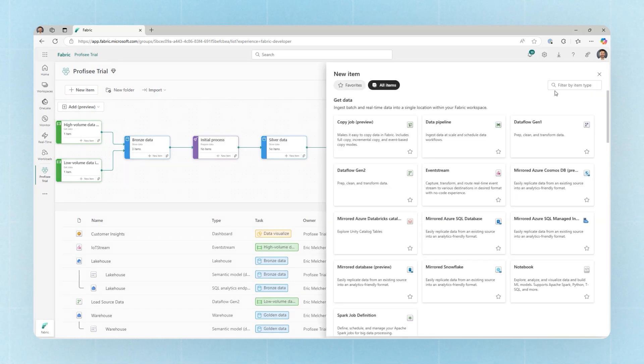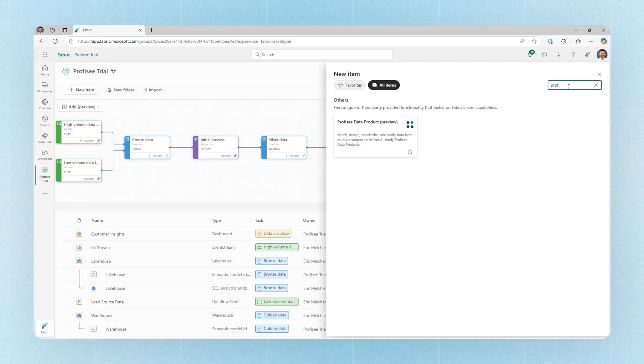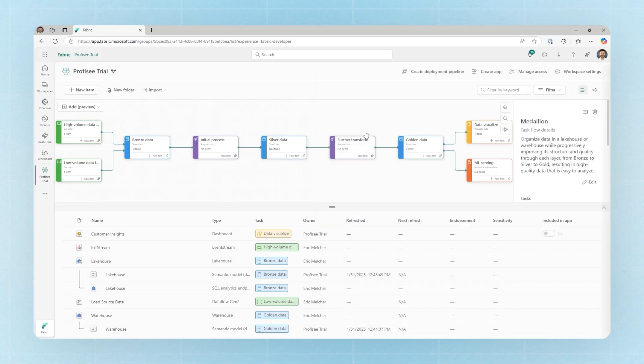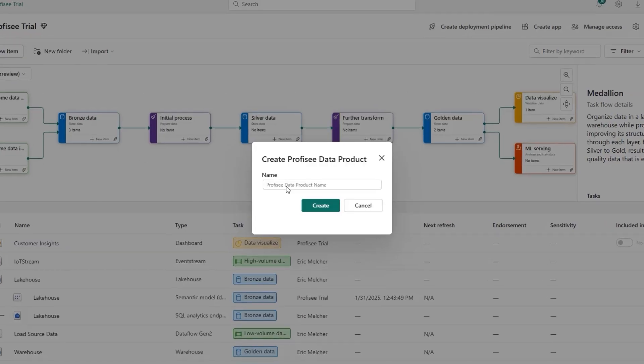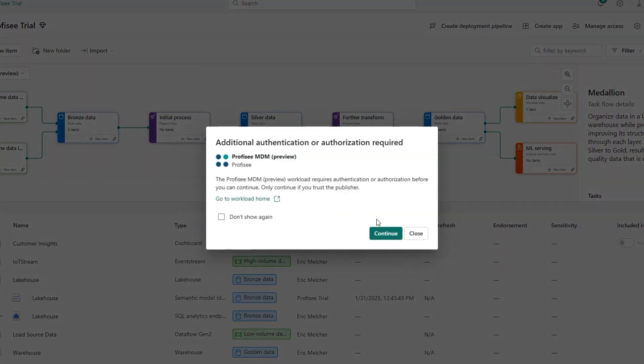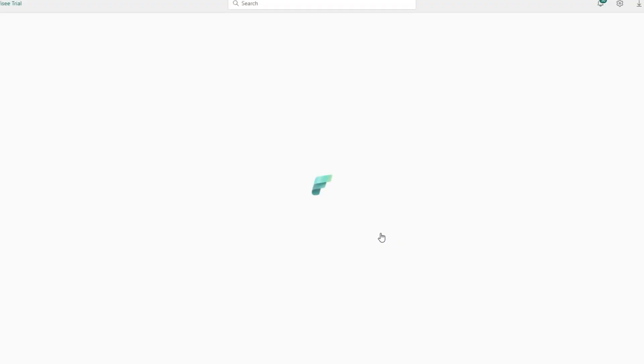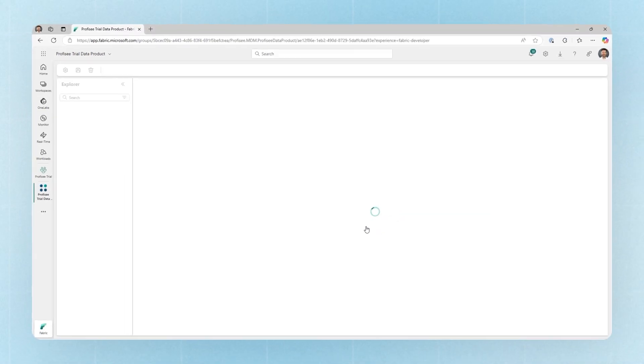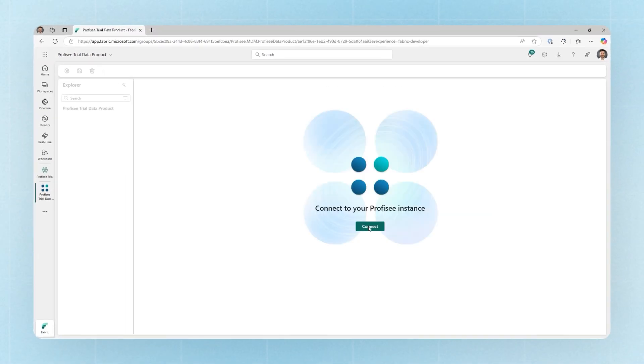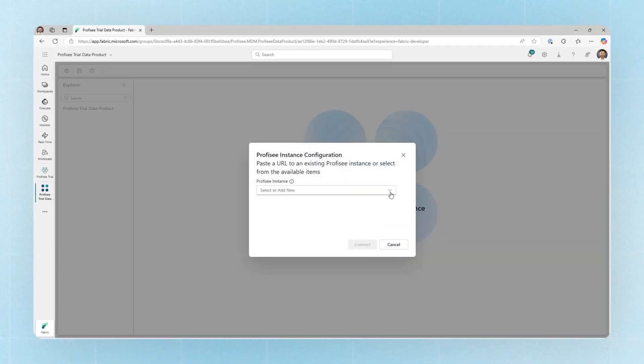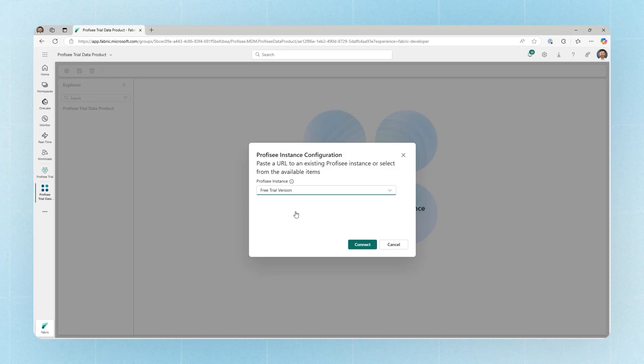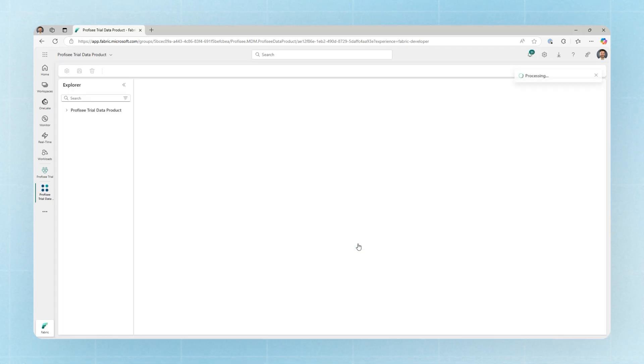To create a new data product, go to the new menu and there you'll find the Prophecy Data Product item within the list of other Fabric items. Give the item a name and click create, and once we're authenticated we select the free trial experience. Click the connect button and select the free trial option from the drop down and click connect.